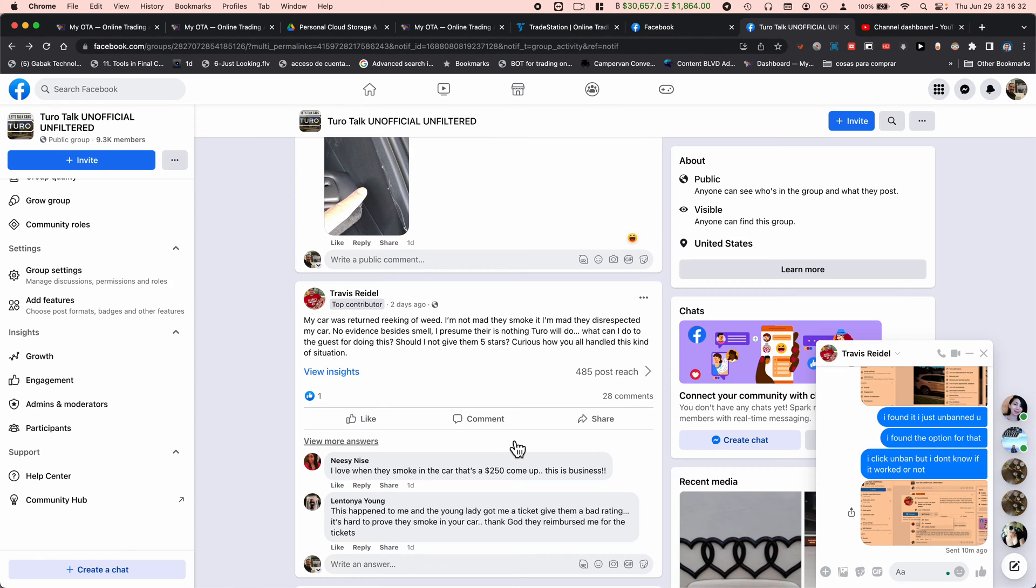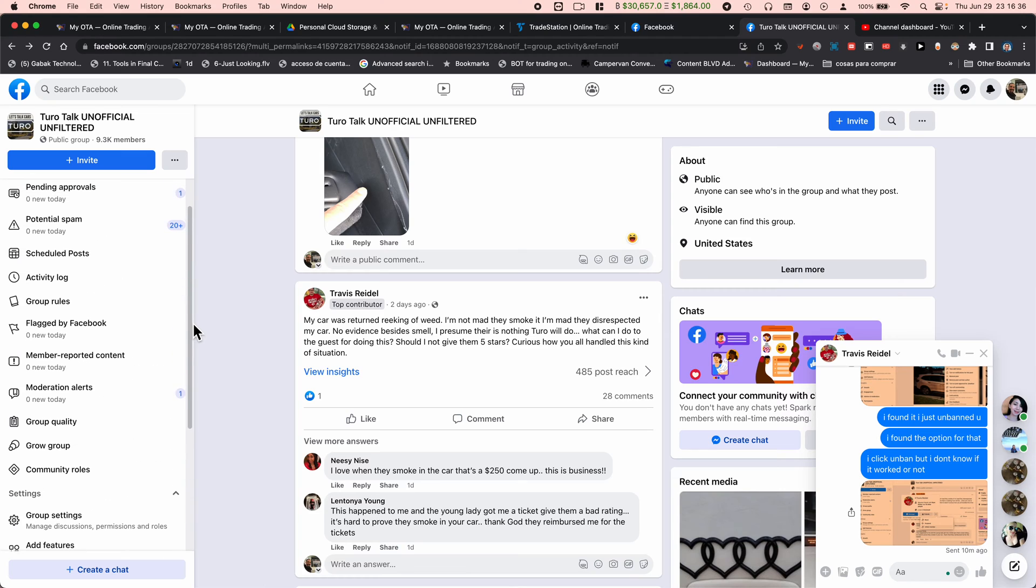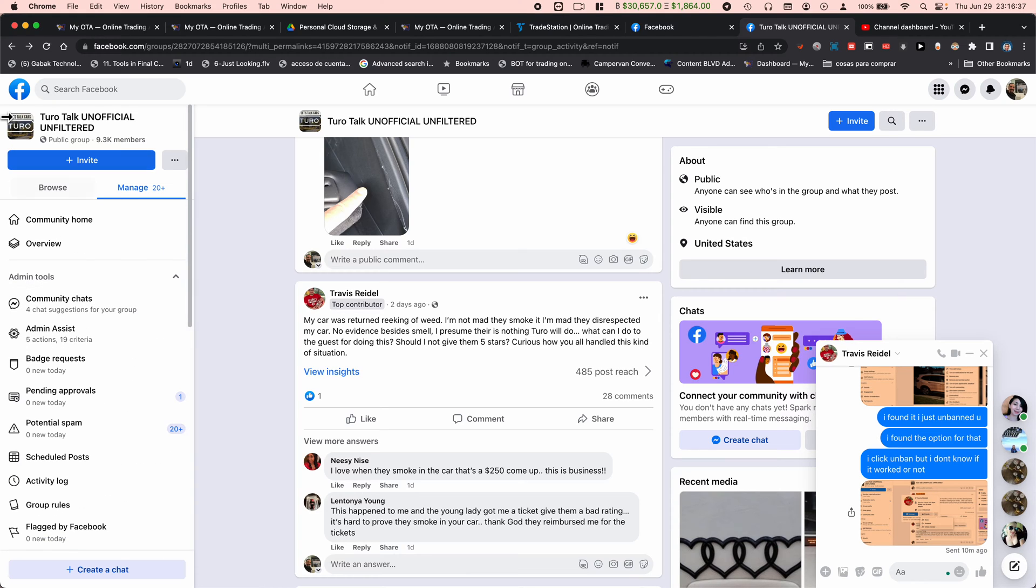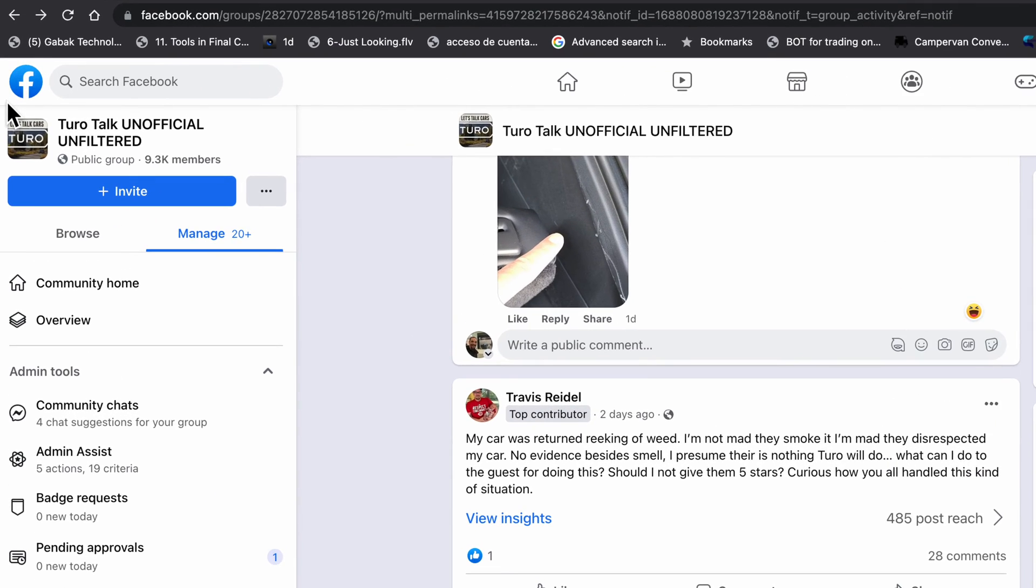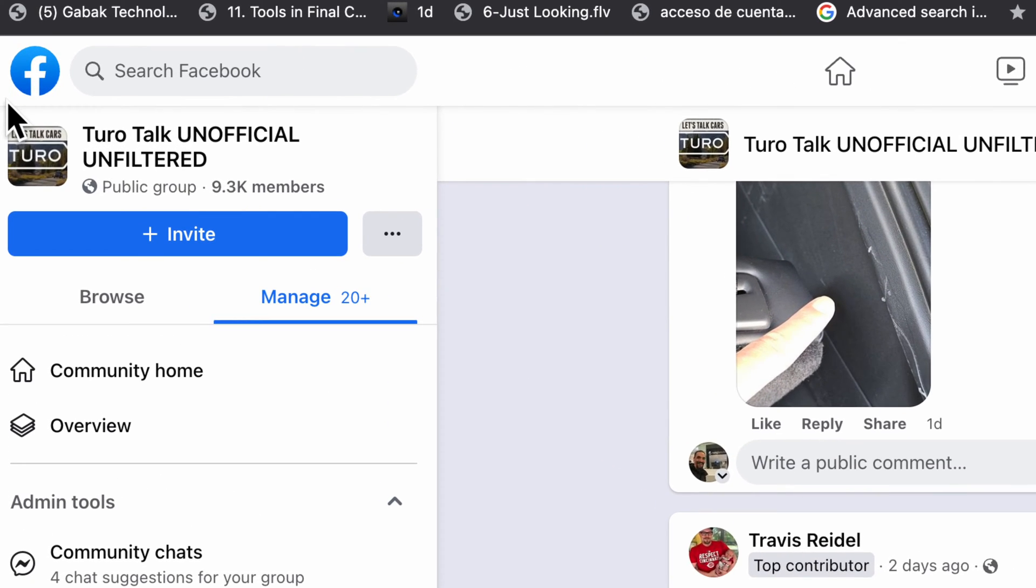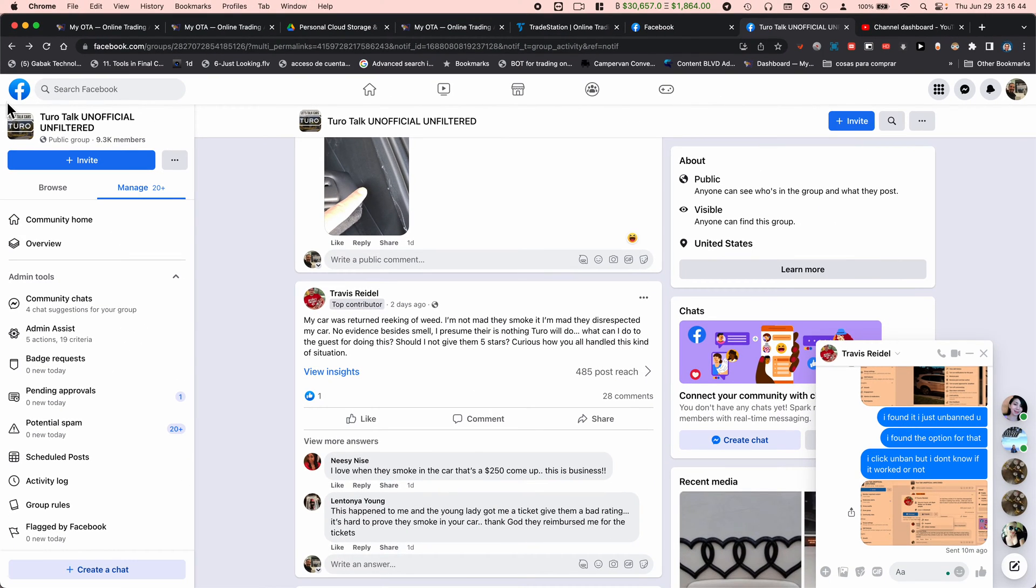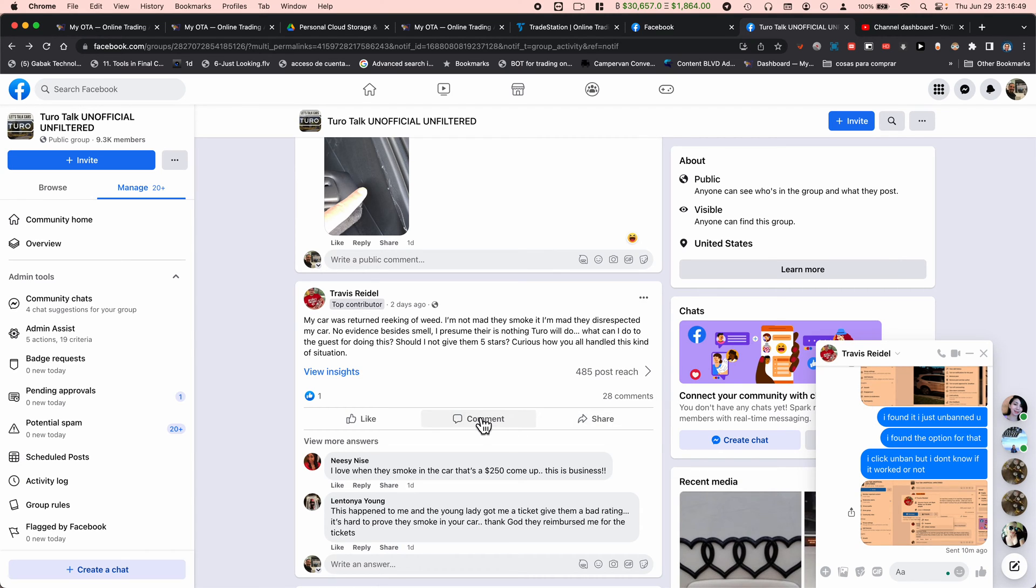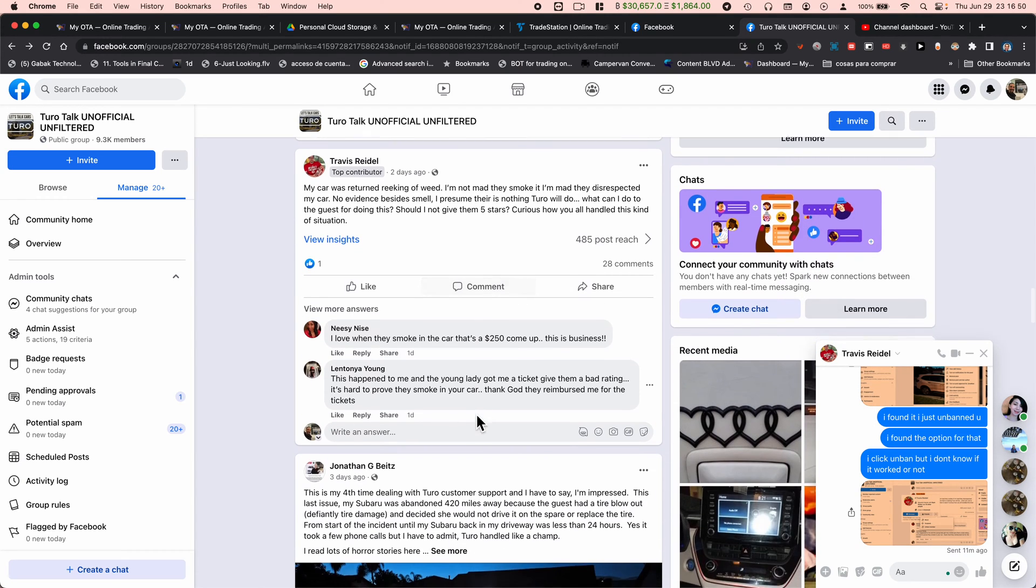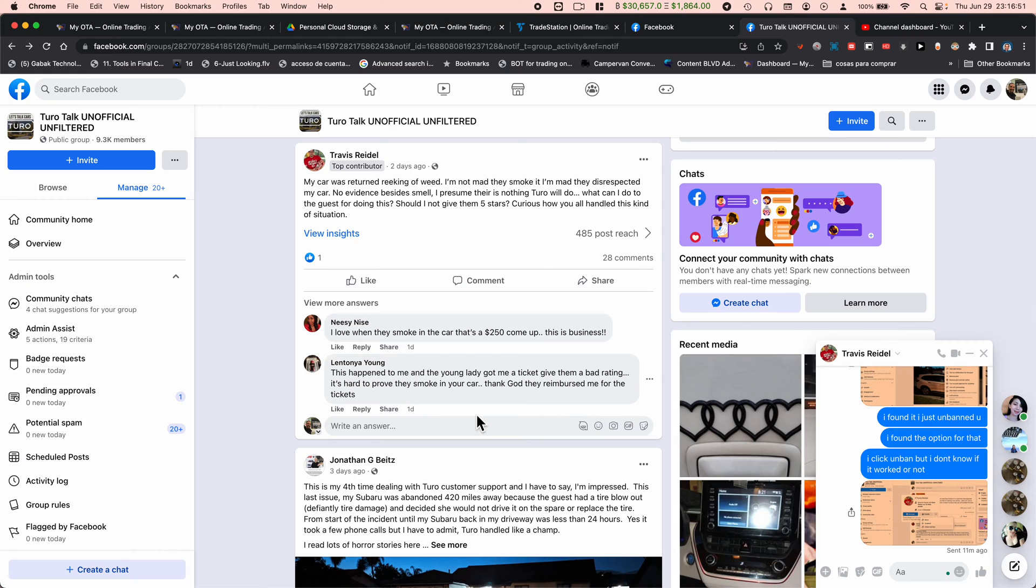Alright, in this video I'm going to teach you how to unban someone from your group. In my case, I have this group, it's Turotalk, an official unfilter. So I had this guy, he reached out to me saying, 'Hey, I don't know, I got banned. I cannot access your group.'